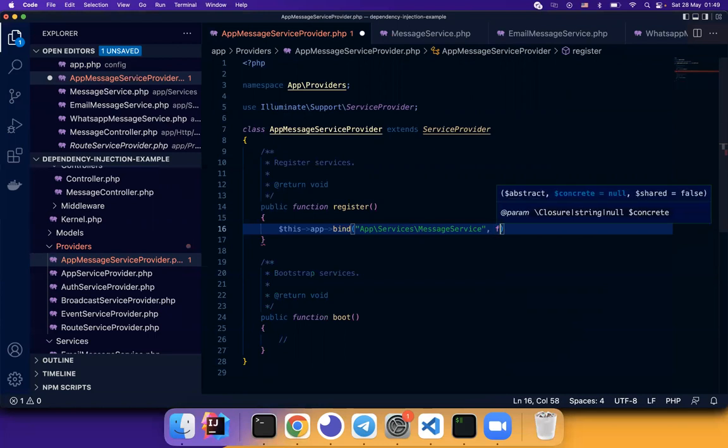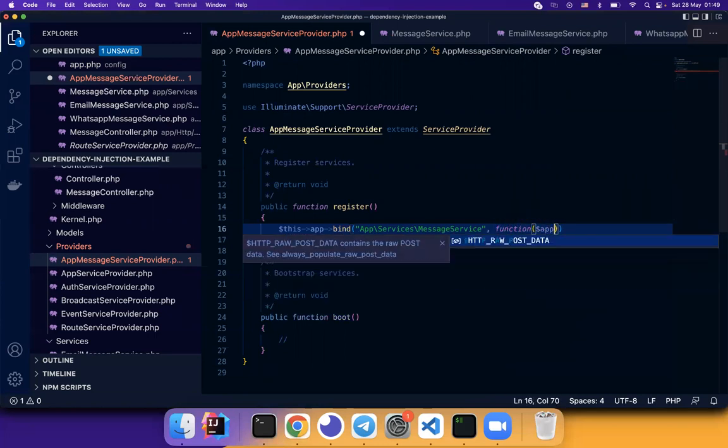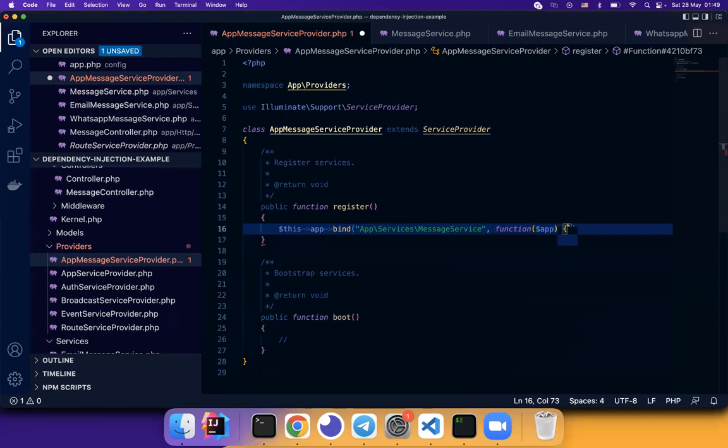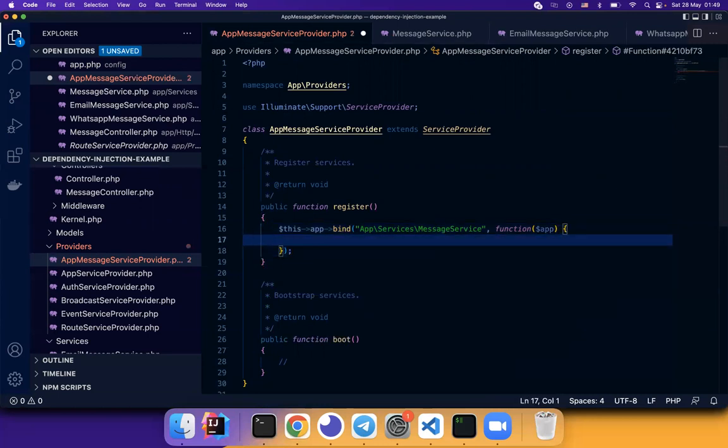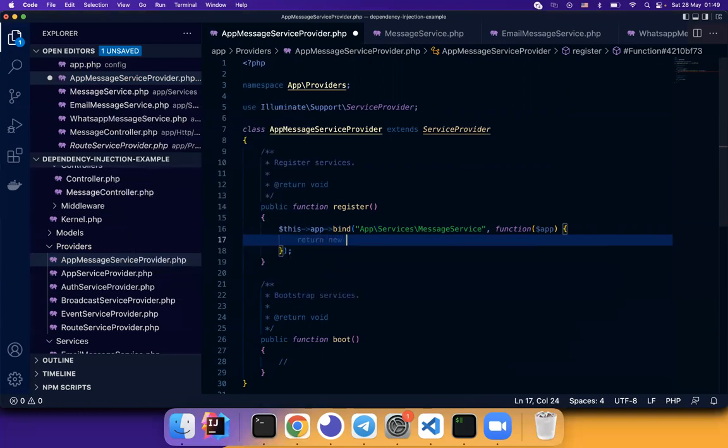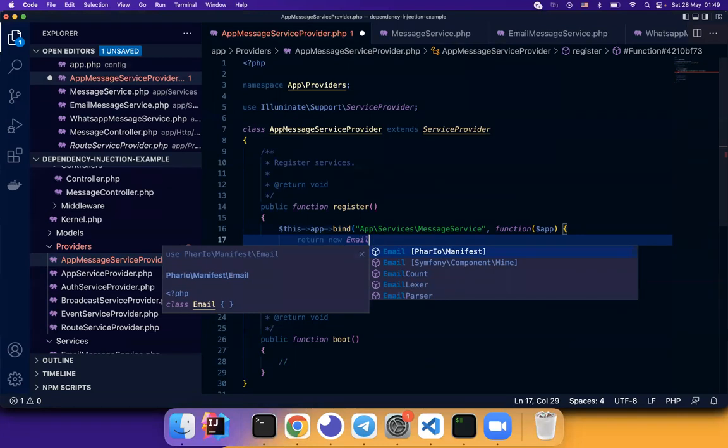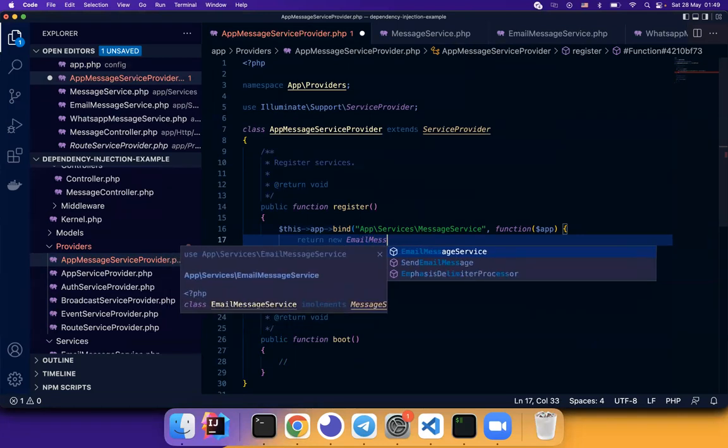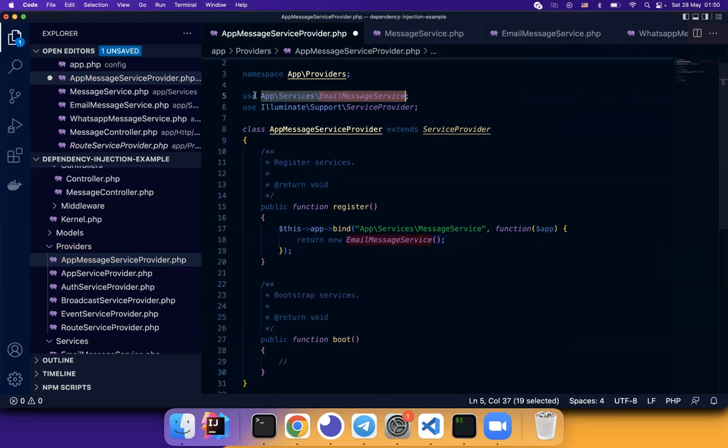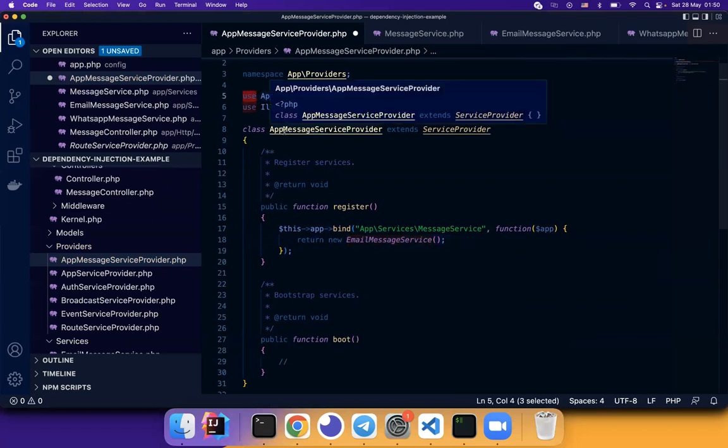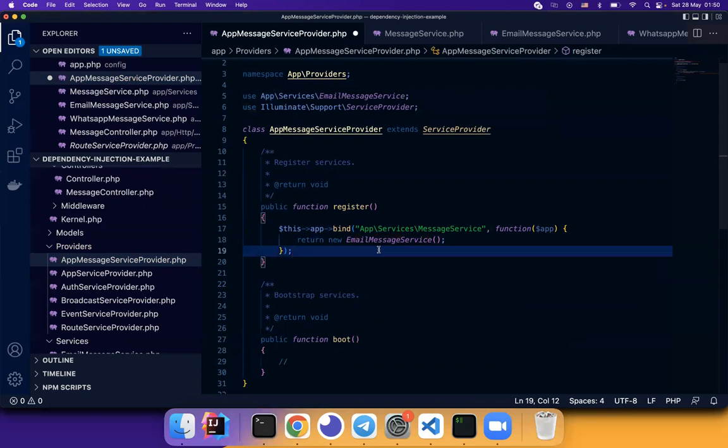This is where we generate the implementation. Now we want to use email message service. Remember to use this service implementation to import the class to this provider class. Now we have the binding between message service interface and the concrete implementation email message service.